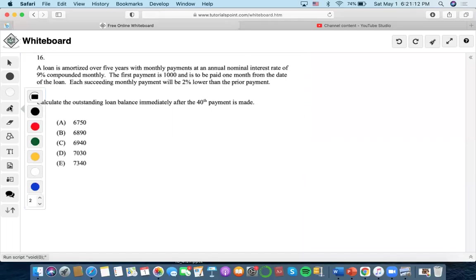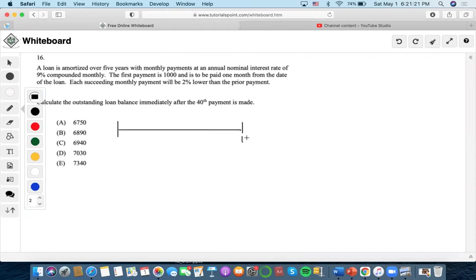For this problem, we're going to start with five years monthly, so 60 payments in total. The first payment is a thousand, and then each succeeding monthly payment will be 2% lower than the prior payment.